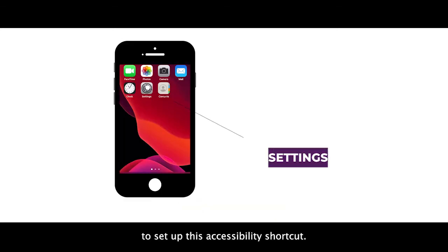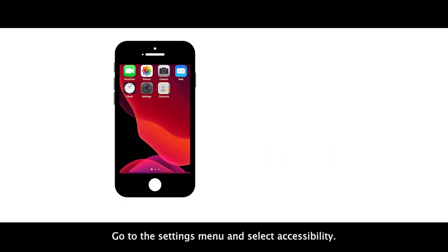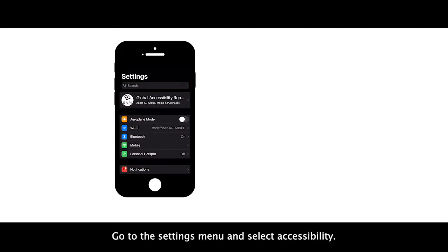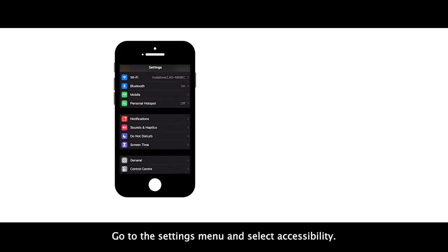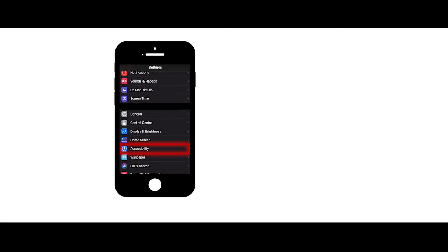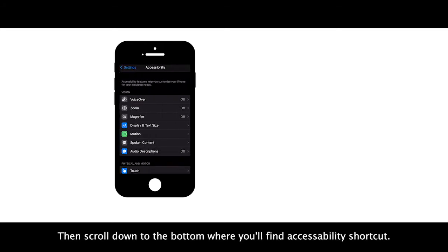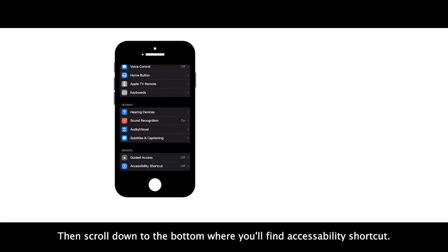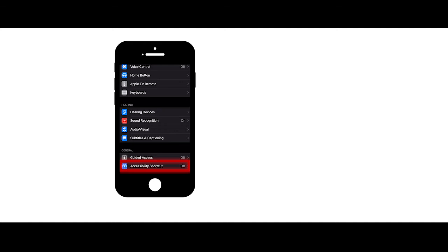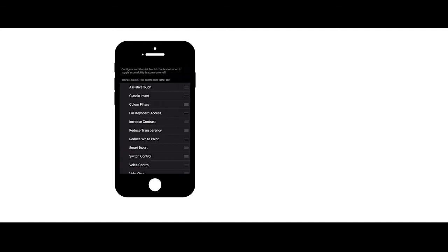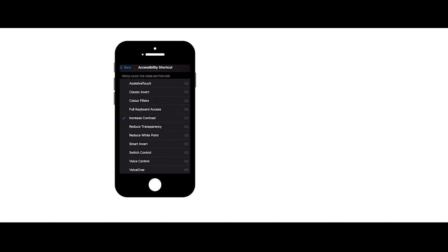To set up this accessibility shortcut, go to the settings menu and select accessibility. Then scroll down to the bottom where you'll find accessibility shortcut. Now select the features you use the most.